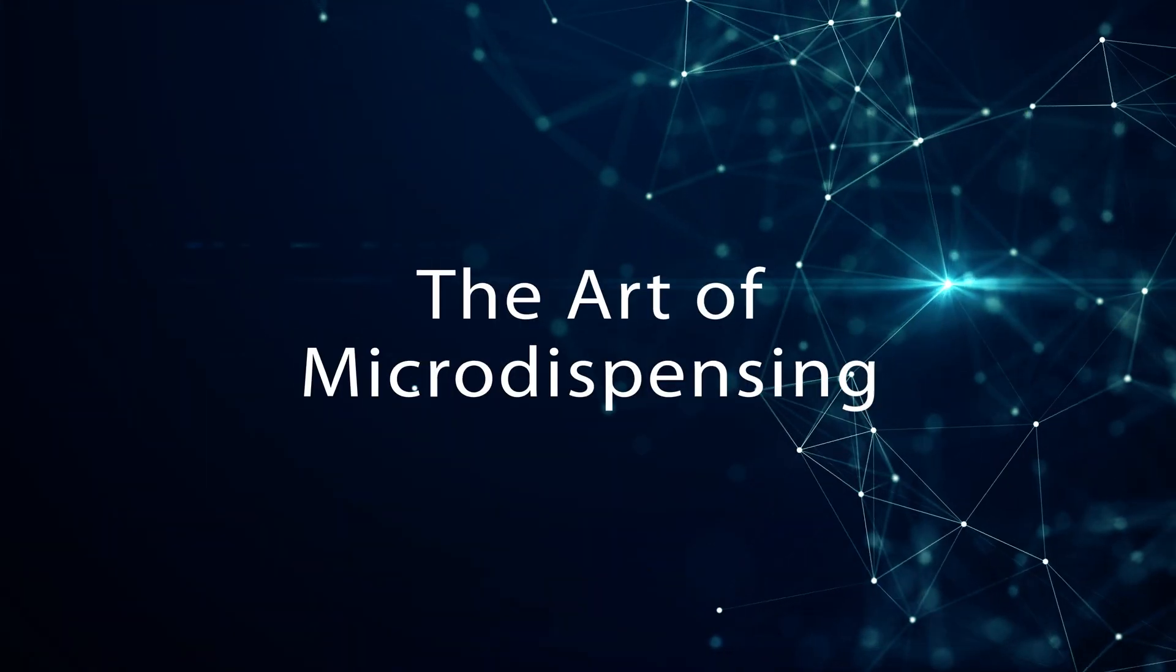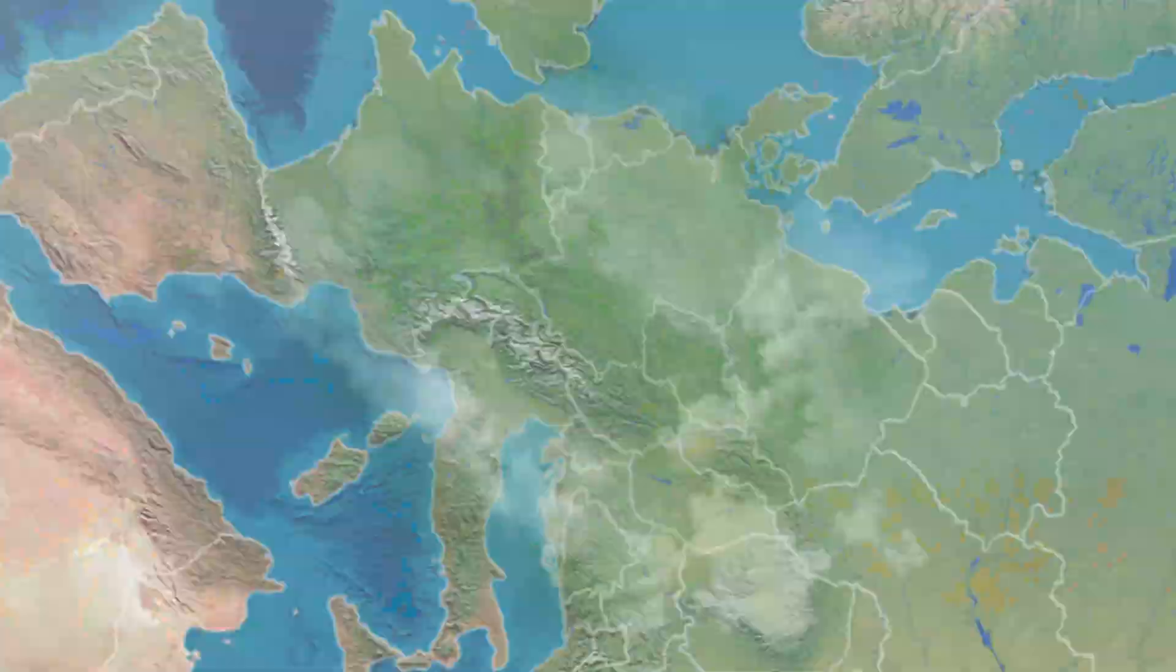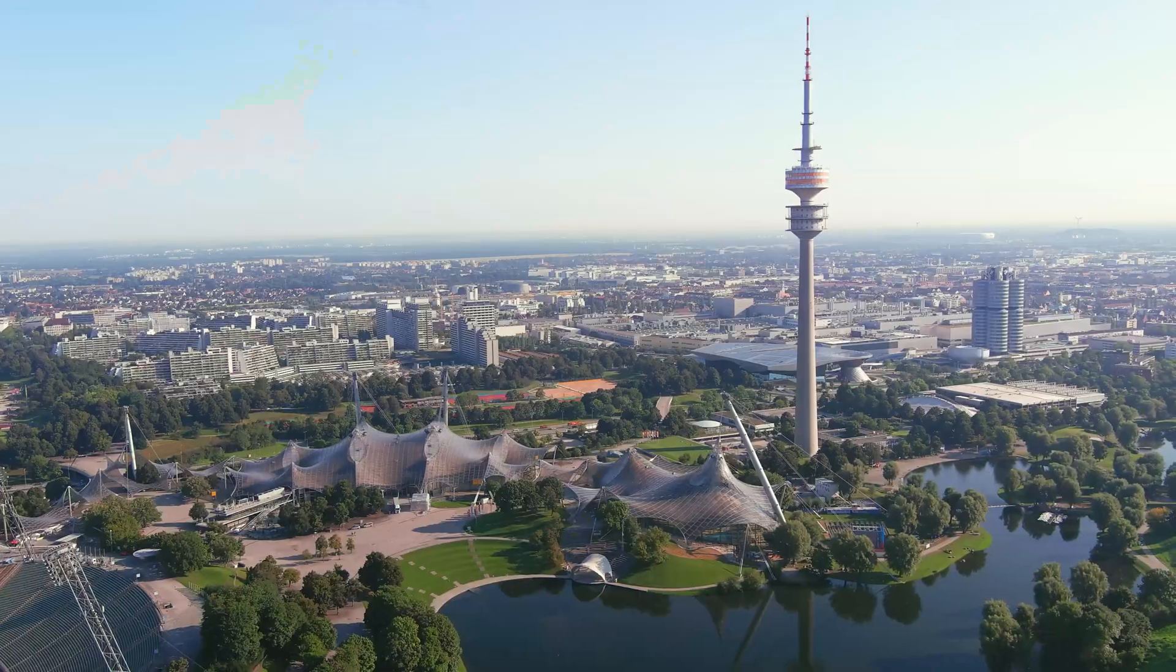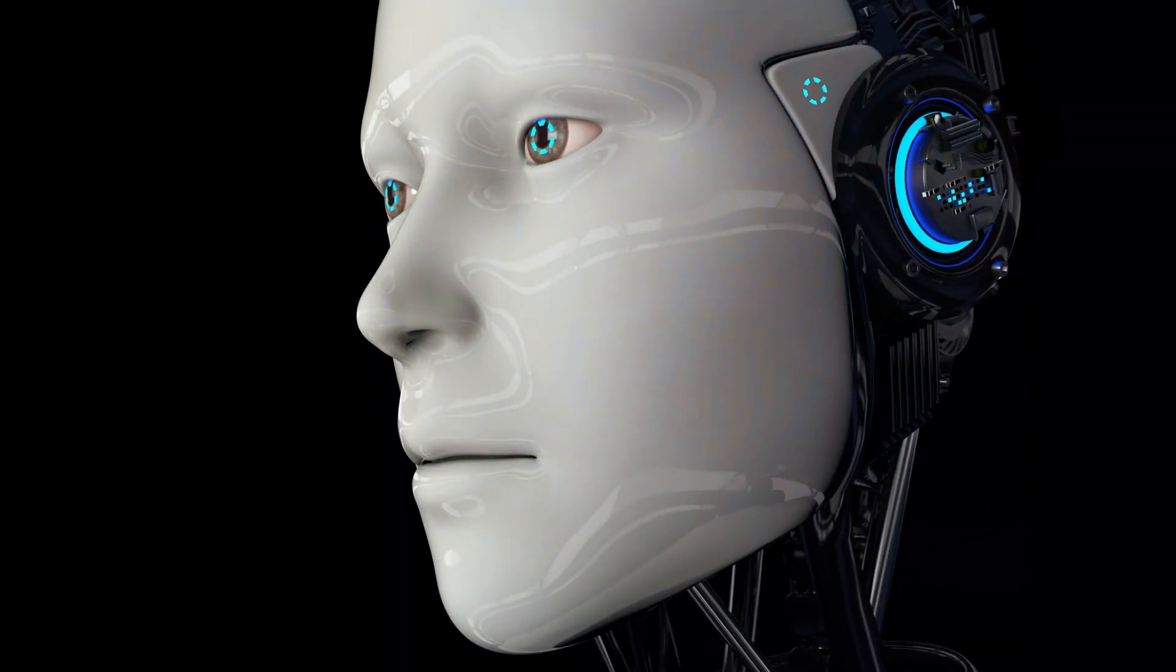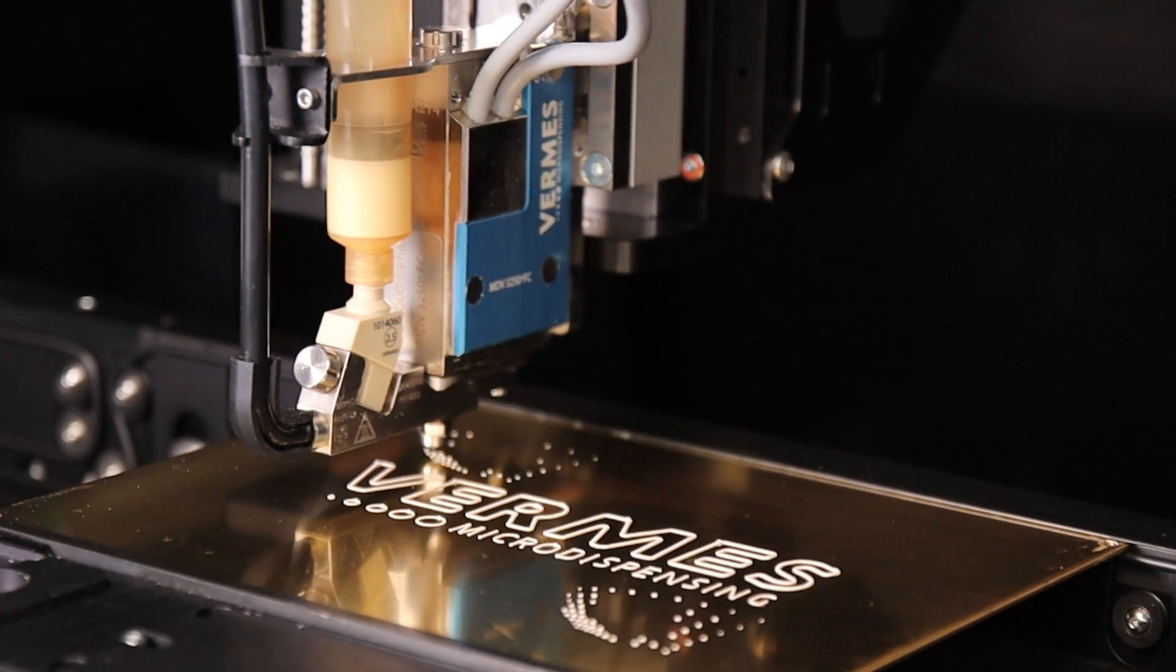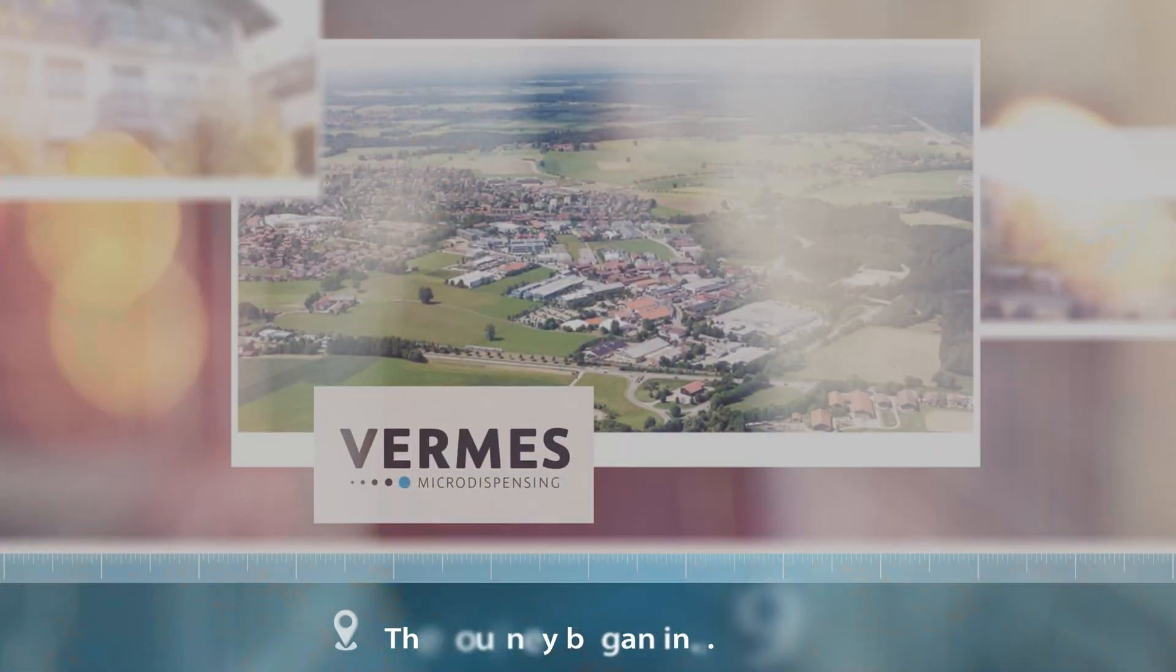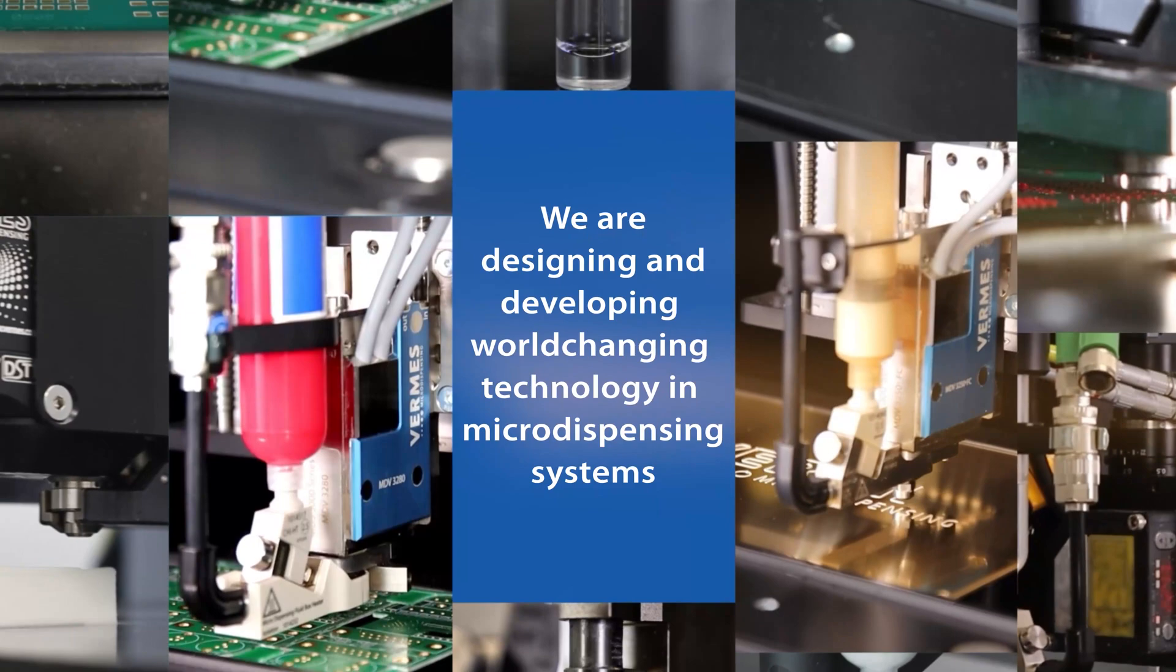The art of micro dispensing. Headquartered in Munich, Germany, with decades of industrial experience, we serve a wide range of industries with innovative and world-changing micro dispensing technology. We are Vermis Micro Dispensing. Our journey began in 1946.